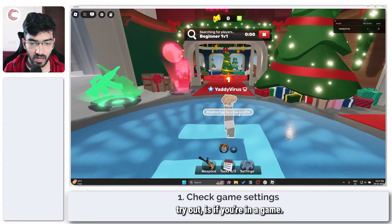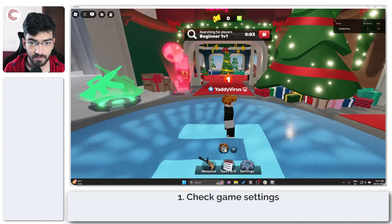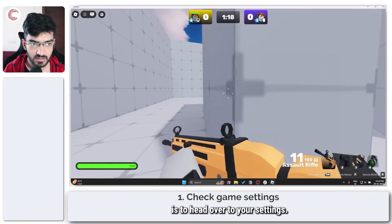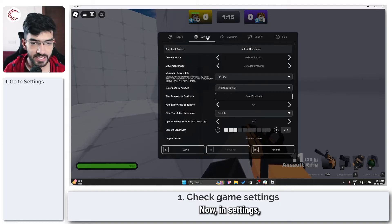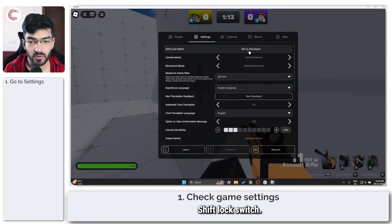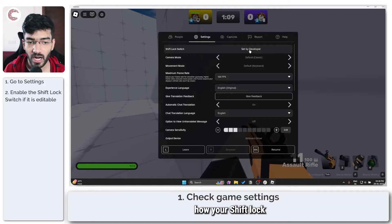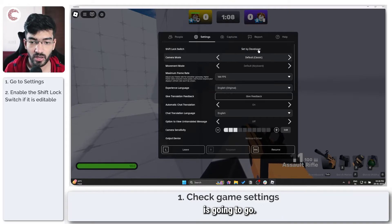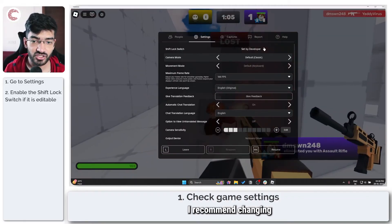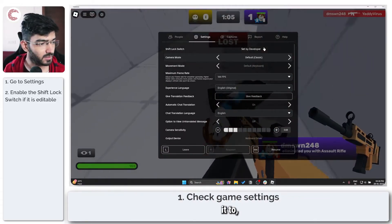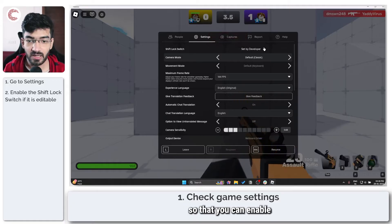The first thing you need to try is, if you're in a game, head over to your settings. In settings, check to see the shift lock switch. If this is set by developer, you have absolutely zero control over how your shift lock is going to work. If you can change it, I recommend changing it so that you can enable the shift lock as and when you want.